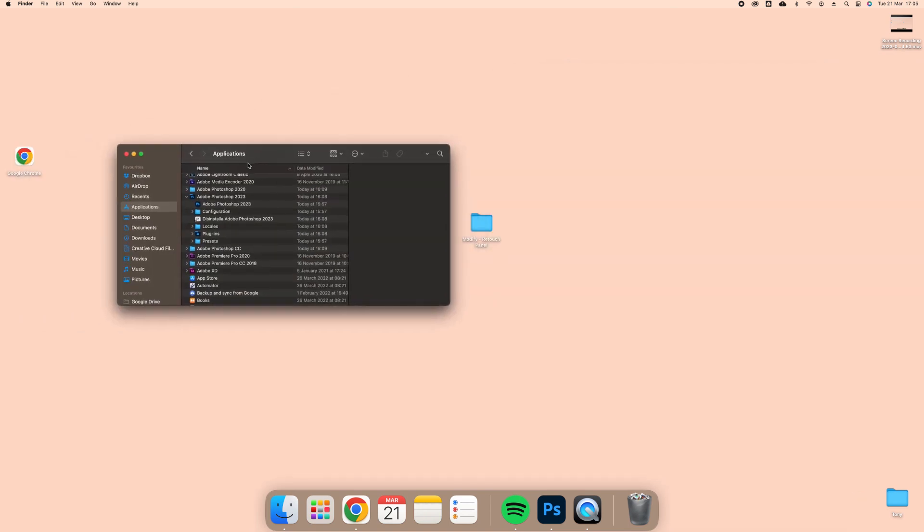Now search for Adobe Photoshop and open its folder and click on the folder called Plugins.